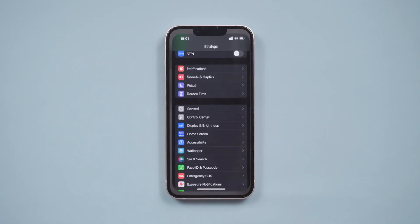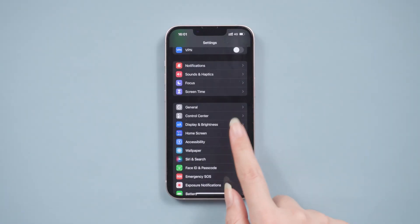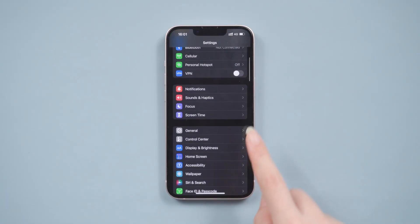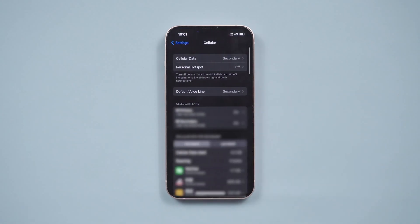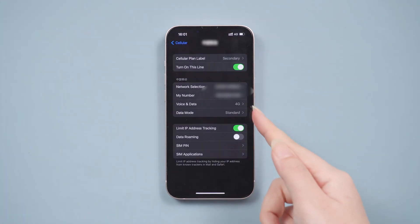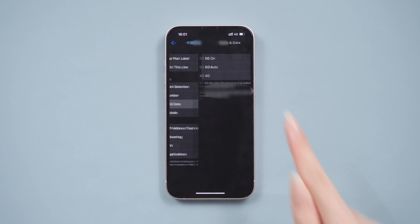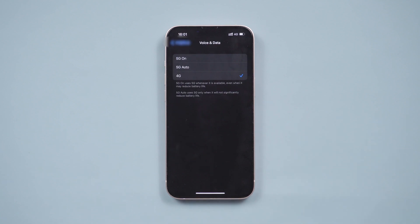Find these options by going to settings. Tap cellular. Choose your cellular plans. Then you need to tap voice and data option. Here you can see the 5G option.